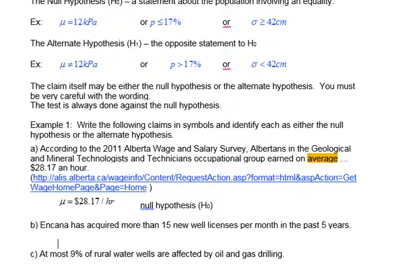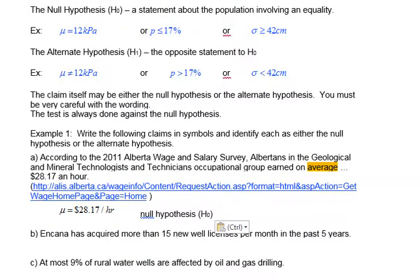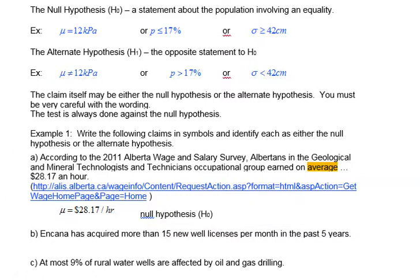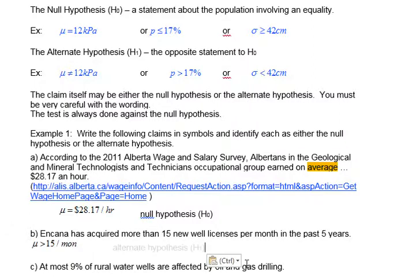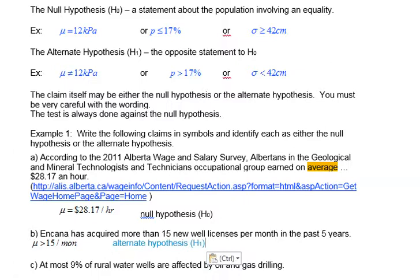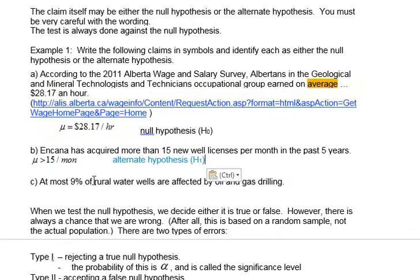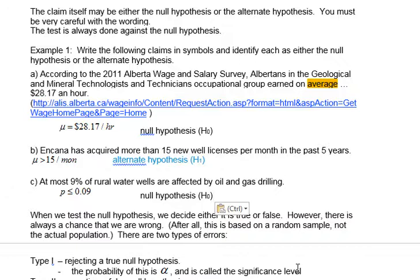Looking at the next example: Incana has acquired more than 15 new well licenses per month in the last five years. 'More than' tells us we're looking at greater than, so this is an alternate hypothesis about the mean. For the third example: at most nine percent of rural water wells are affected by oil and gas drilling. 'At most' means less than or equal to — so this is a null hypothesis because the equal to is in there.